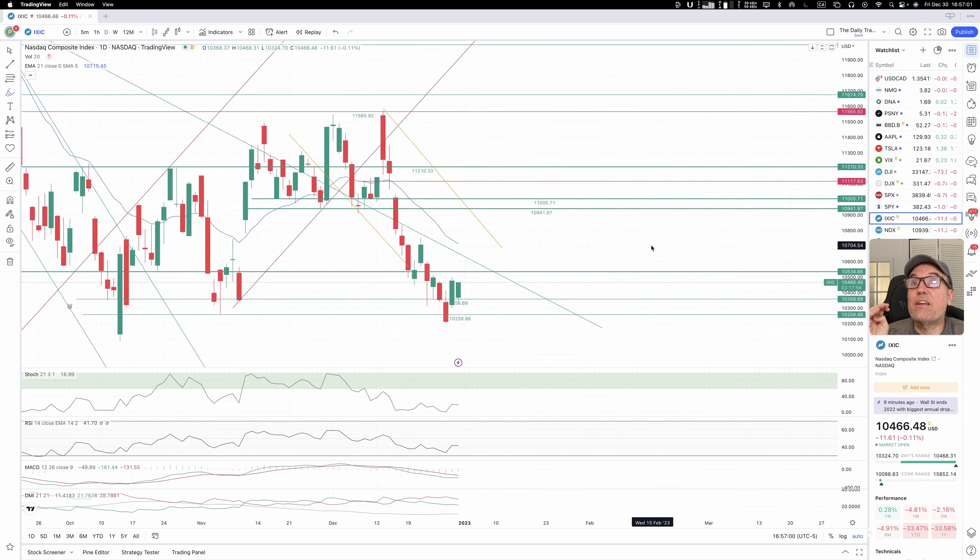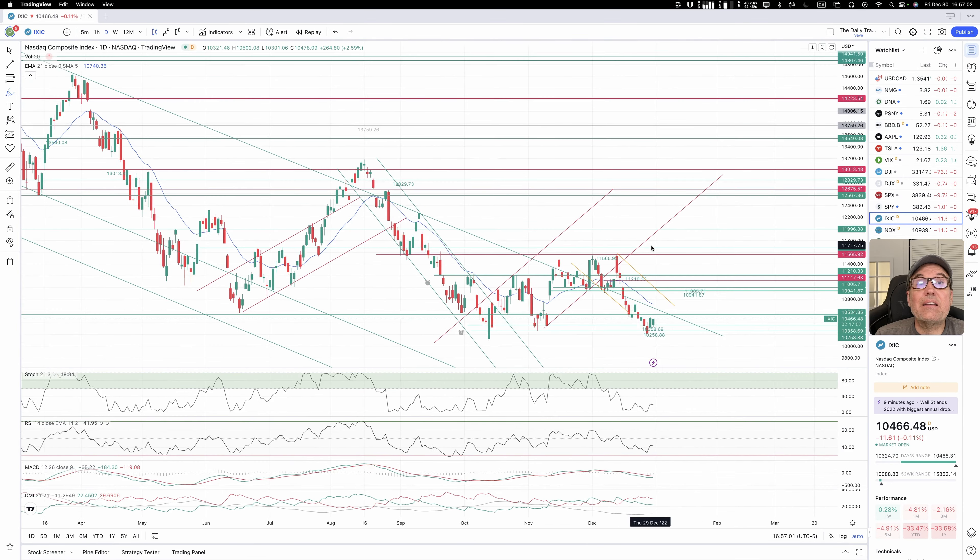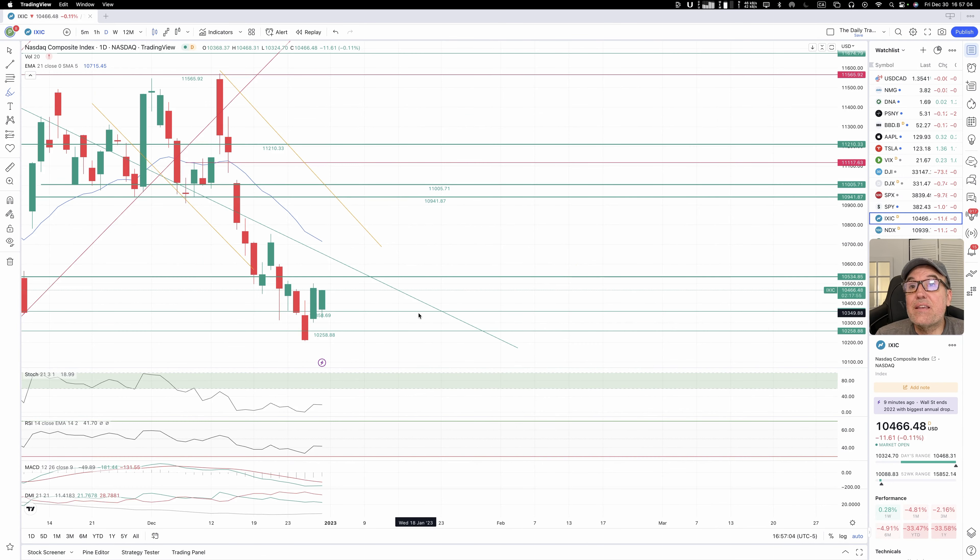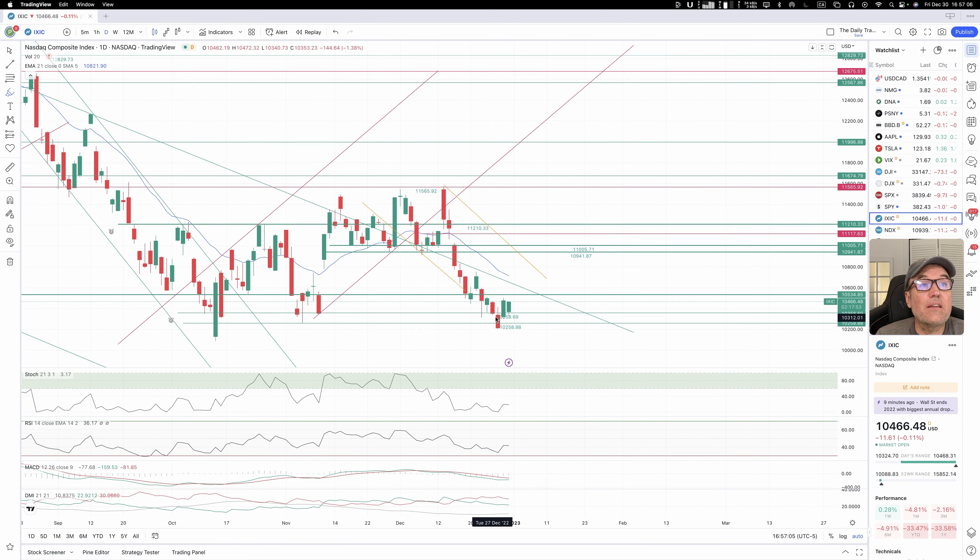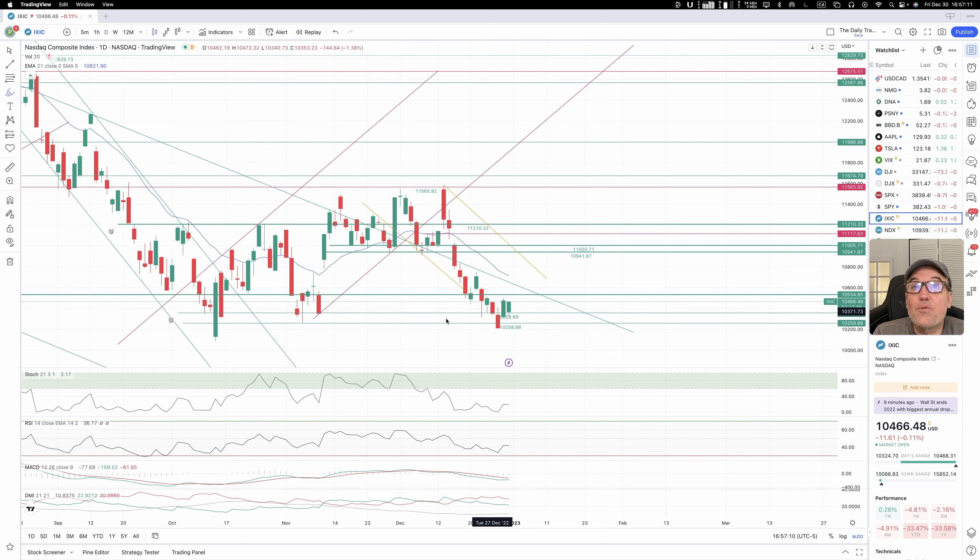Let's take a look at NASDAQ. NASDAQ, the same thing here, nice green candle, still down because of the close, but still a nice move.